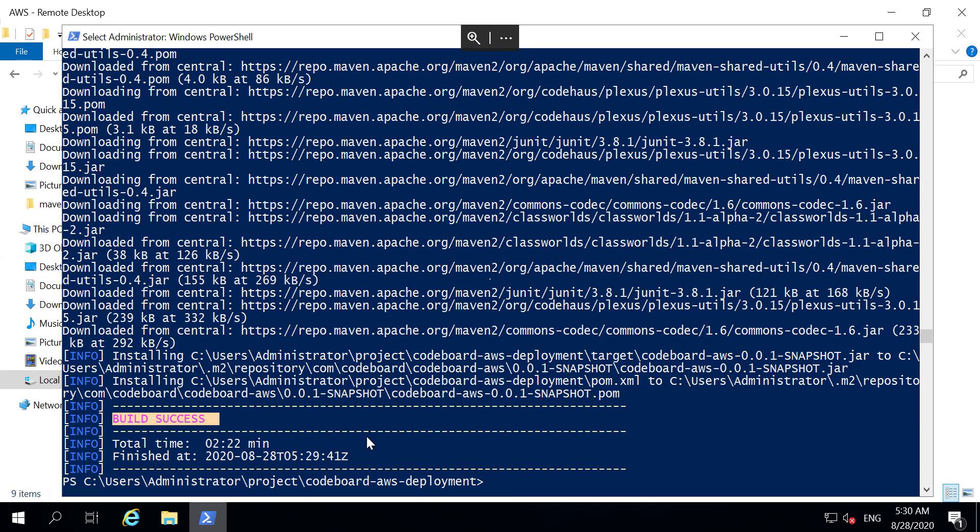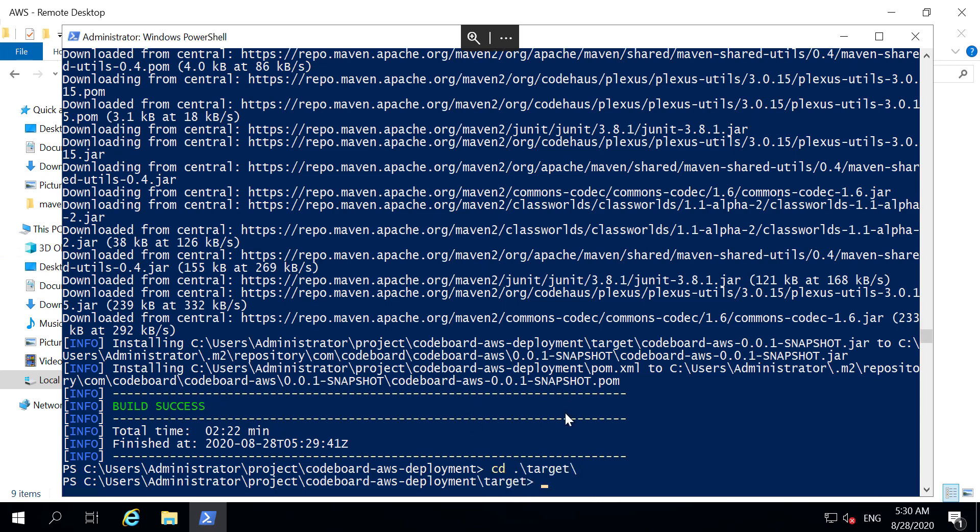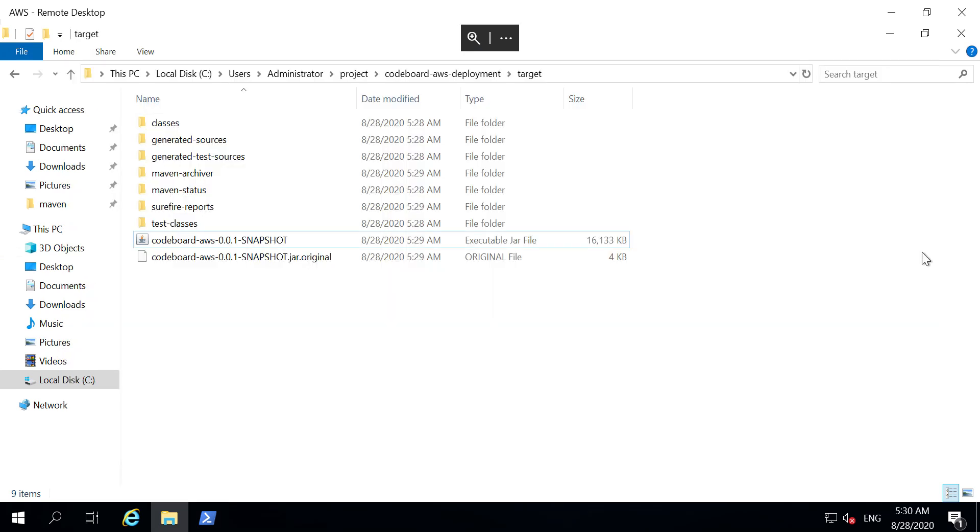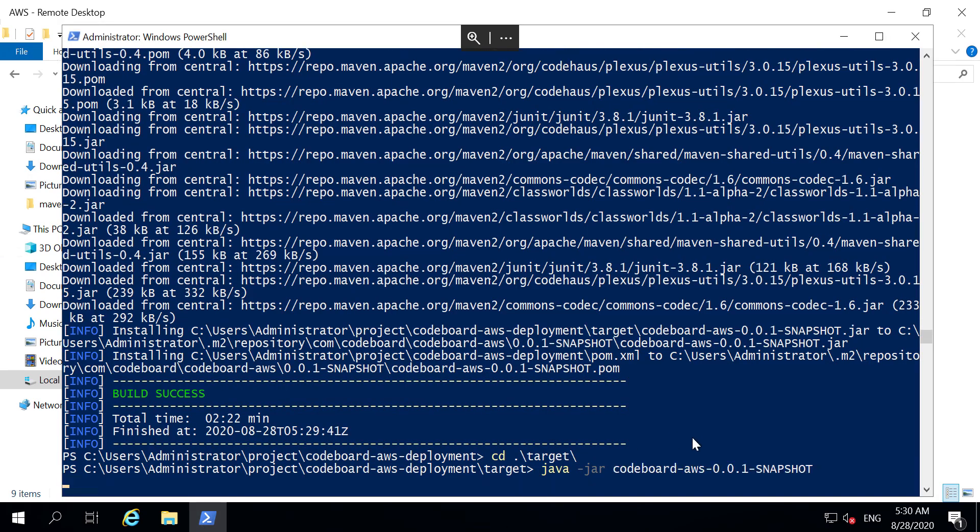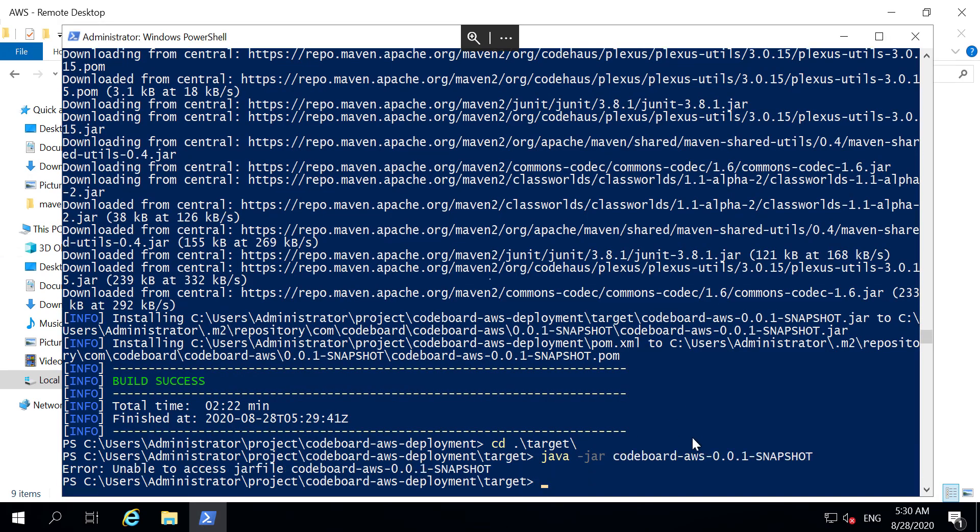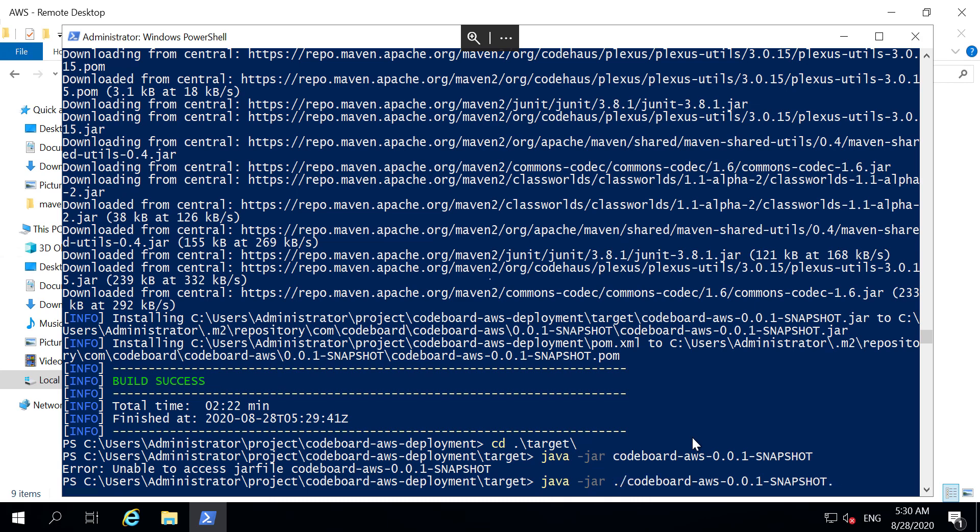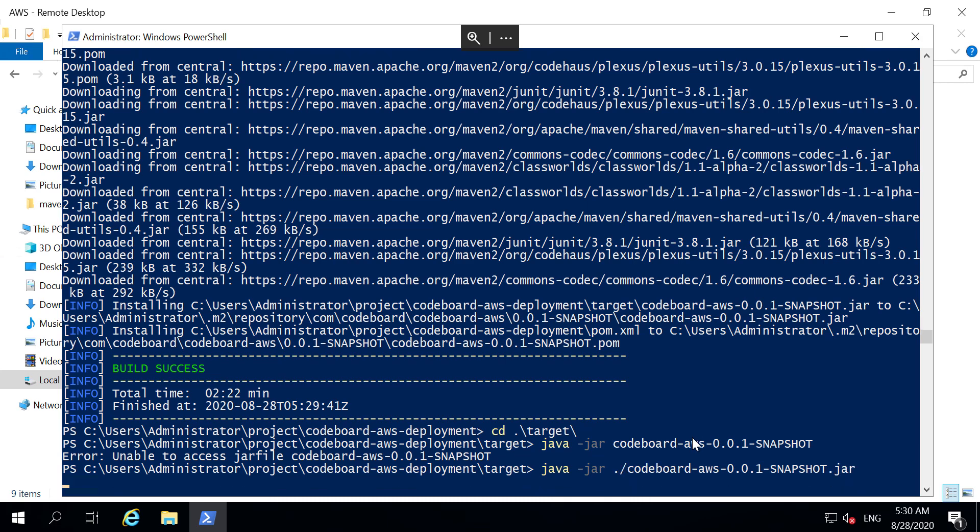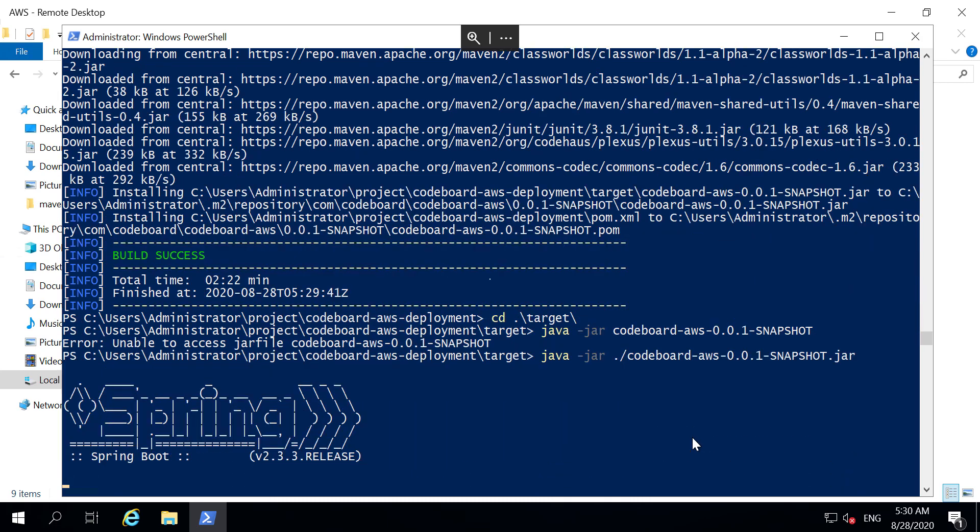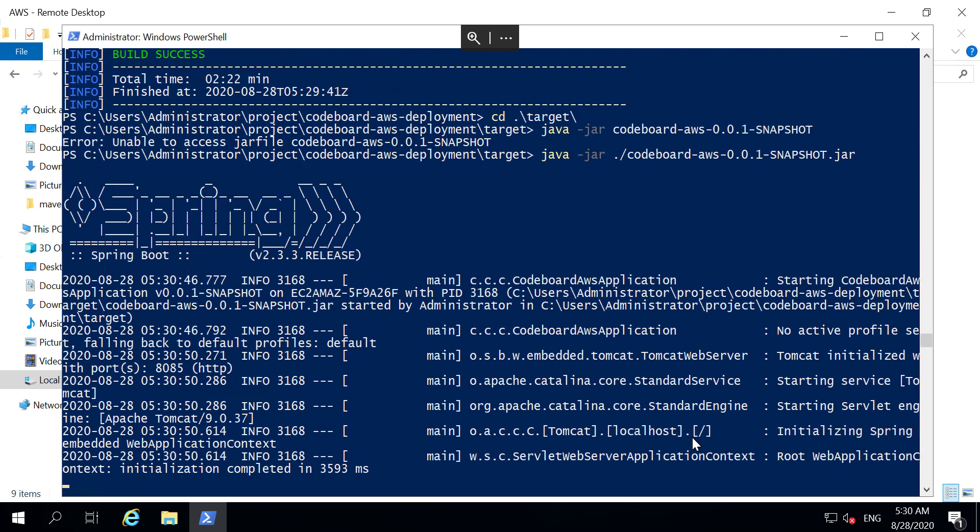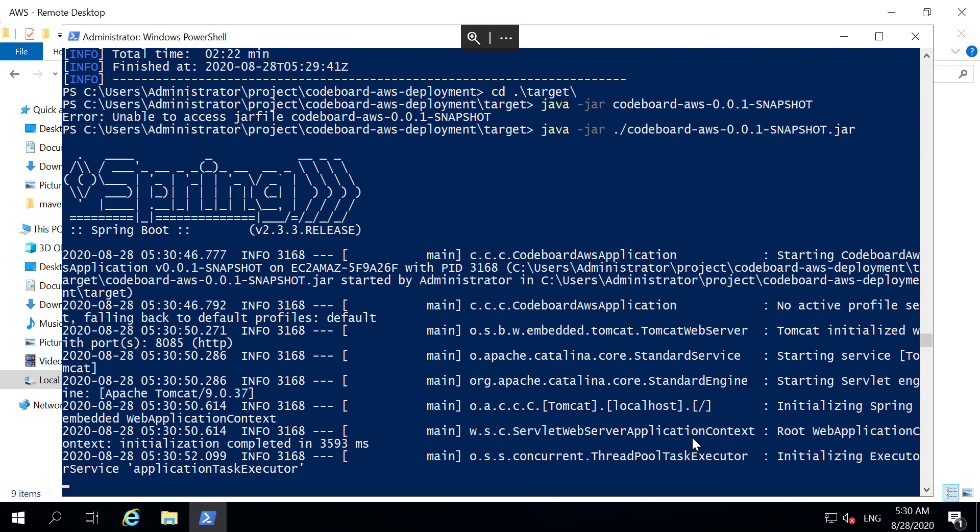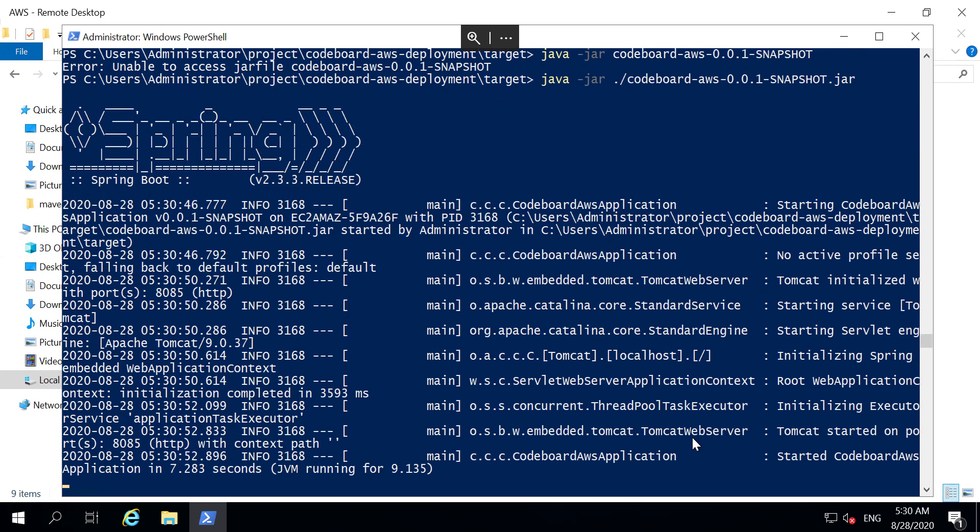So go back to the command prompt and go inside target folder to run java-jar and jar file name. Okay, it cannot find the jar. So let me put dot slash in jar file name. There we go. Our application is started.